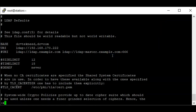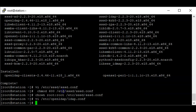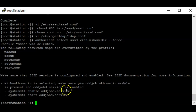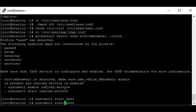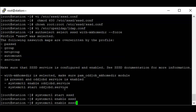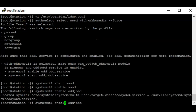The next step is to use authselect to configure the system. After that, we need to start the SSSD service: systemctl start sssd — and you can also enable the service. I also need to start and enable the oddjobd service as well.